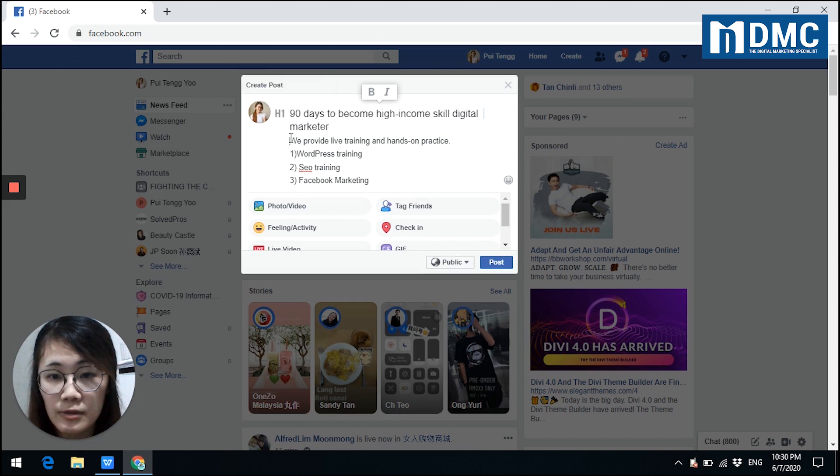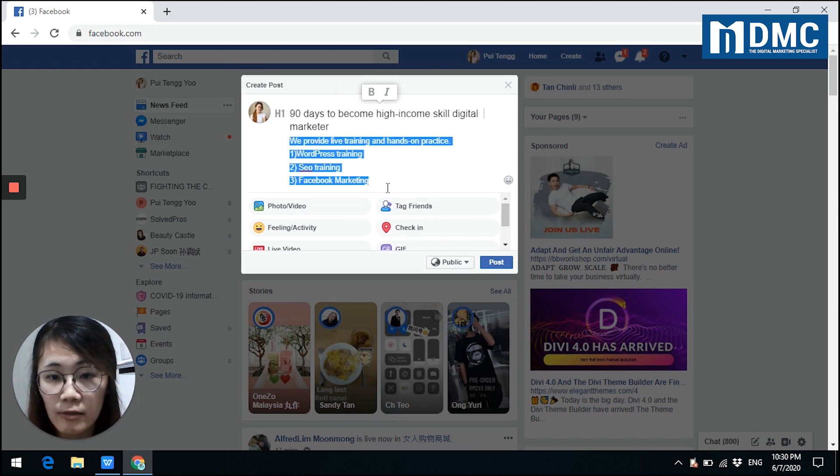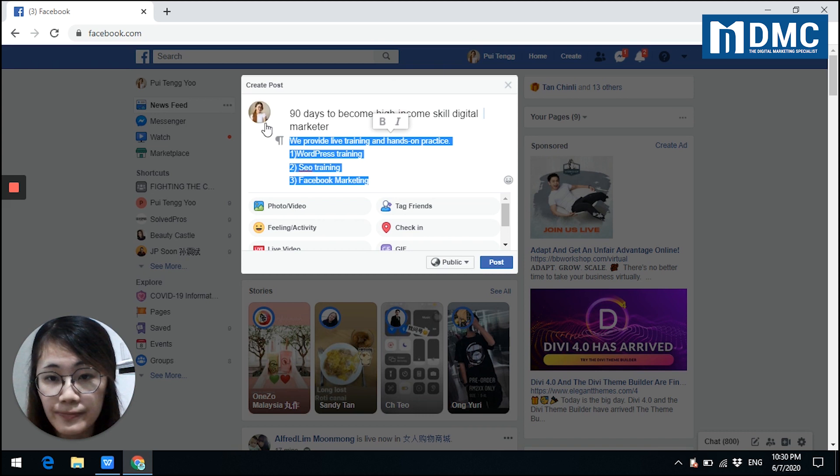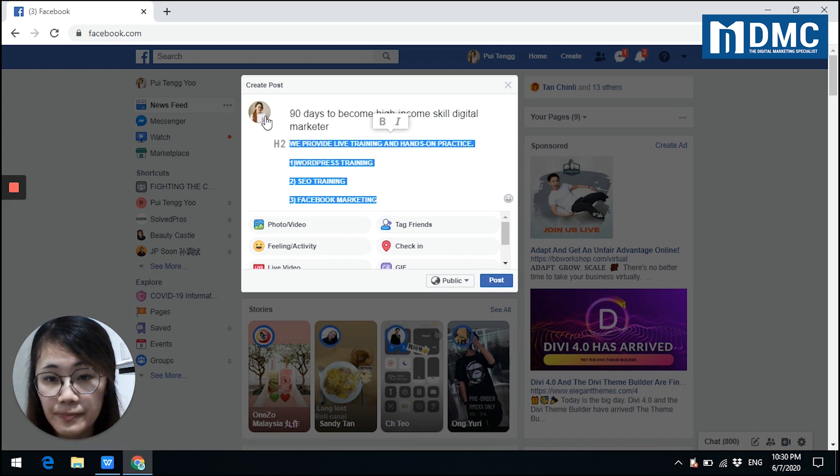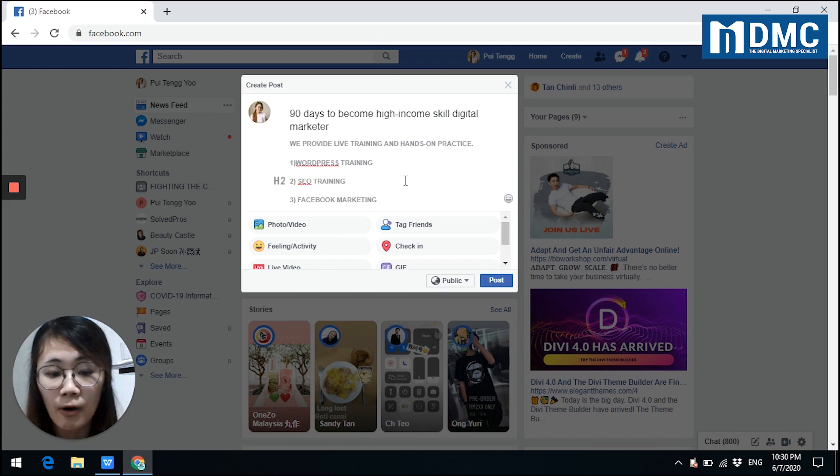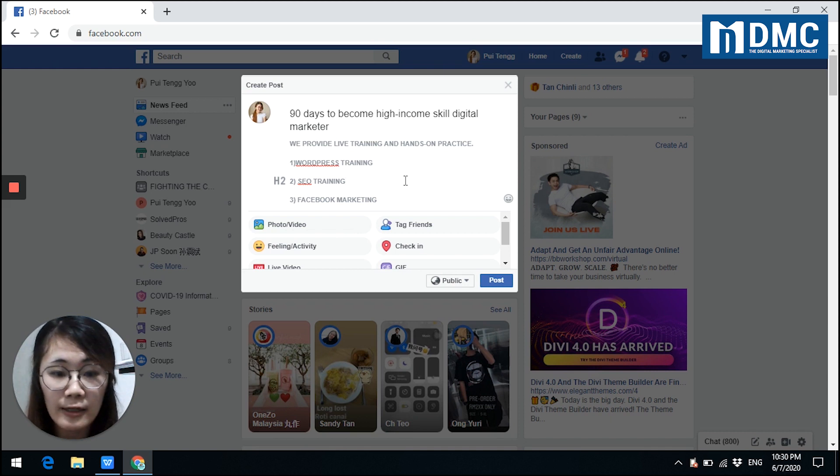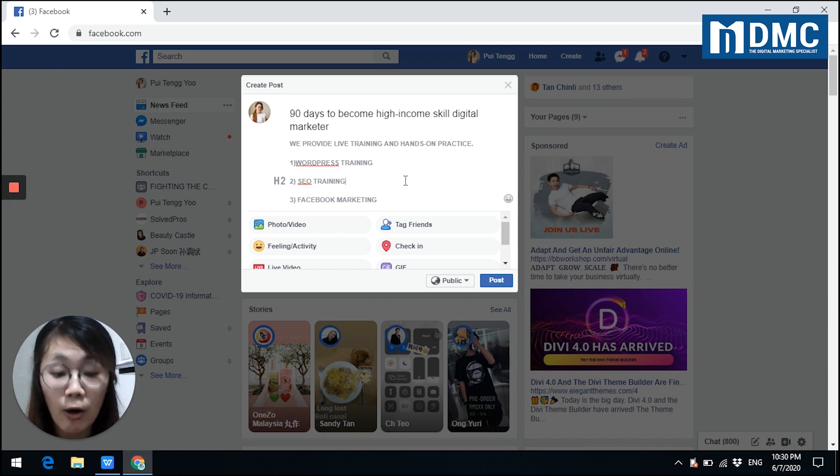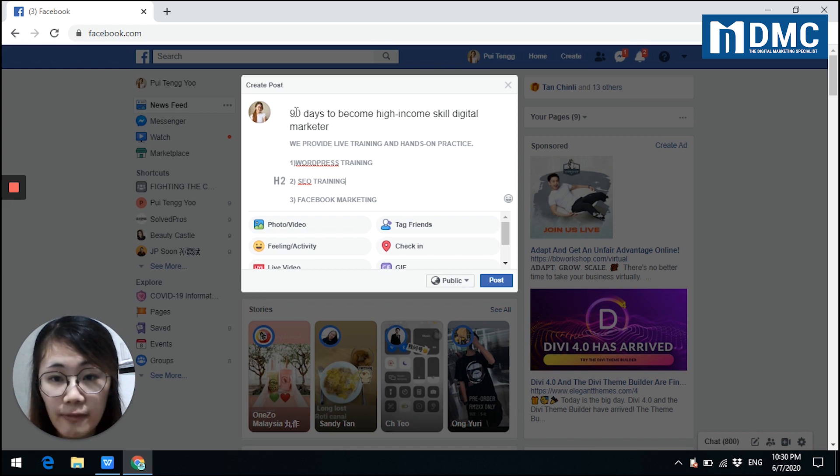So this part I will choose heading 2. Or you can even bold or italic your words. It will look obvious and attract your audience's attention. For my main title, I will bold it.